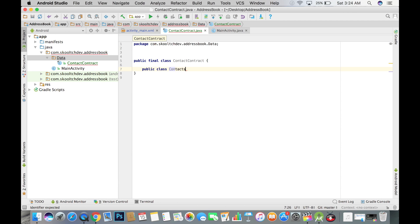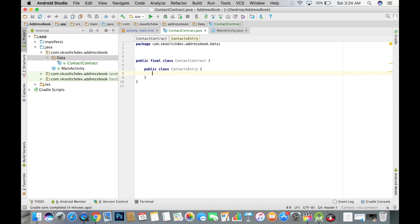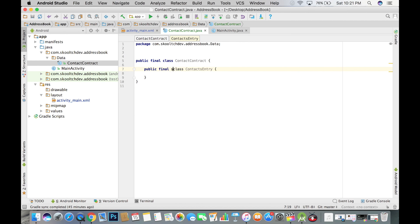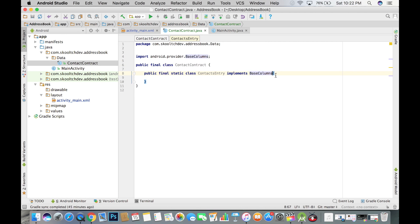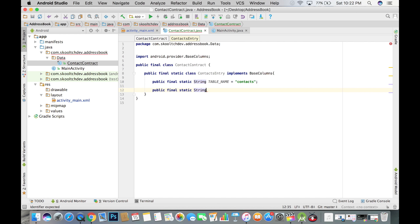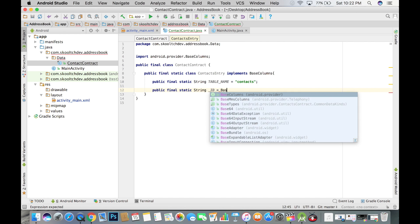We will need an inner class to hold the constants that we plan to use. Let's call this class ContactsEntry and let it implement BaseColumns. Using BaseColumns is not necessary, but since each object in our table is going to have an ID, this is a best practice. The name of the table as well as the name of the table columns will go in this inner class. We will need an inner class for each of the tables in our database.